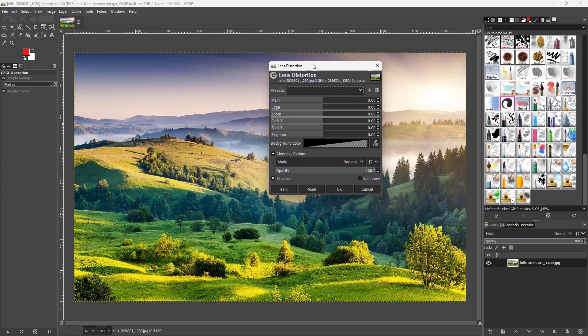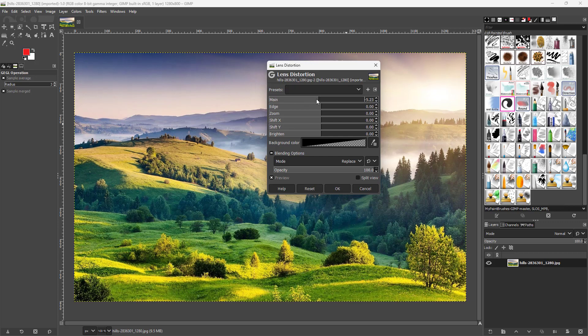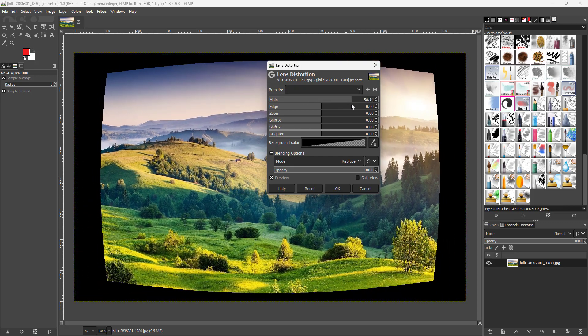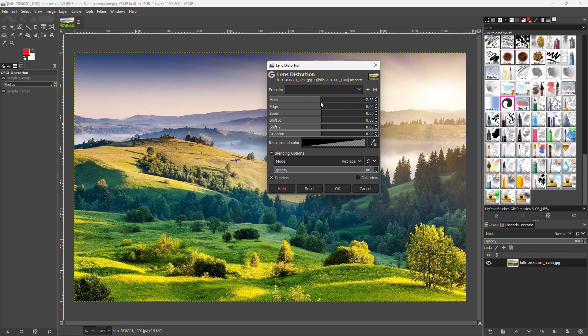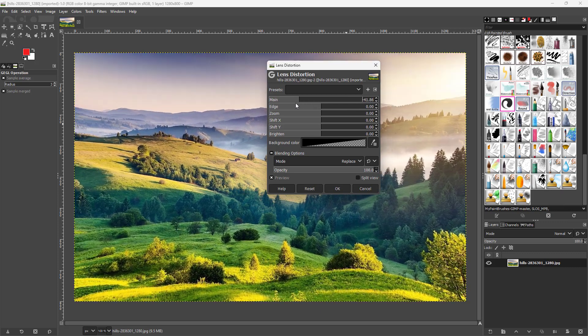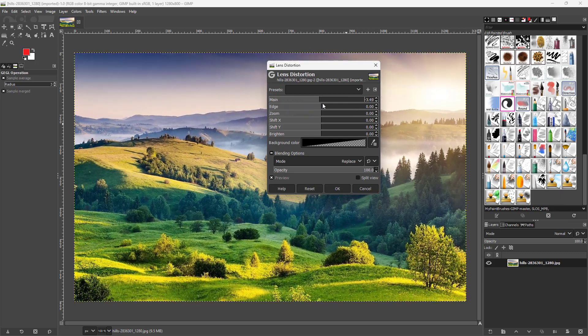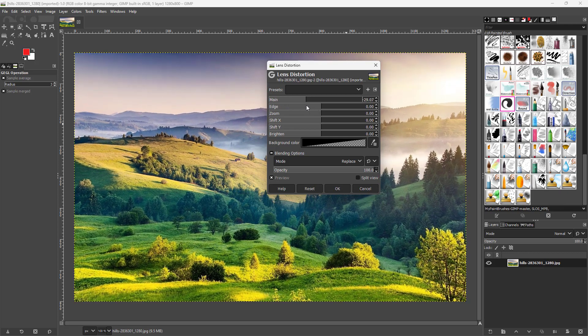Once you open it, you can see there are many options. The main one right here you can change to distort the lens as if you're looking from a wide lens or a zoom lens.